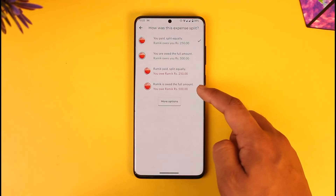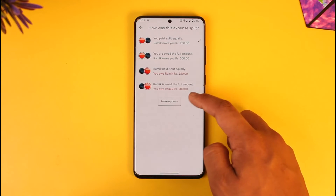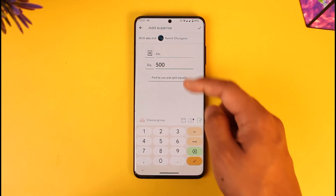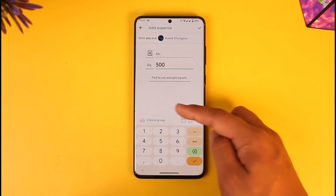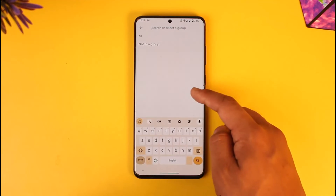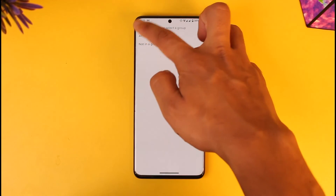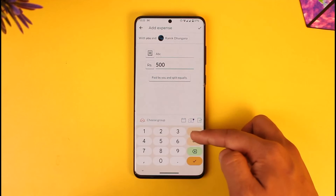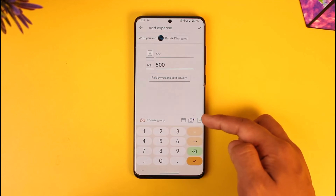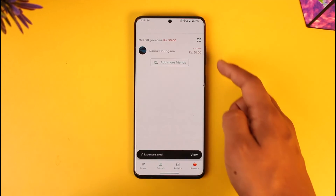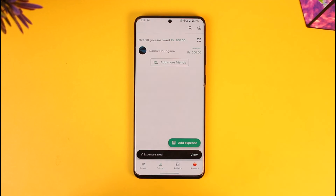You can see options like Paid By You and Split Equally. Once you've set those, you can choose to add a group if you'd like. You can also add pictures, photos, and files, and then tap the arrow icon to submit the expense.